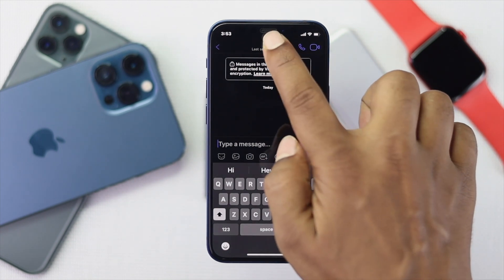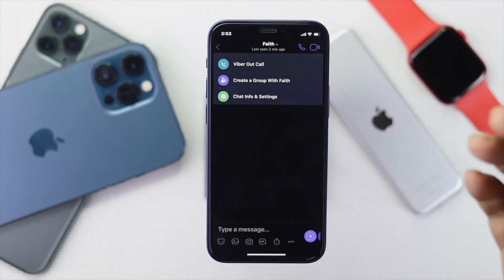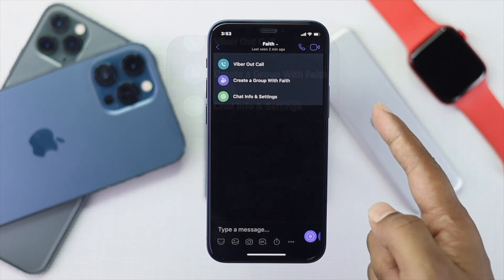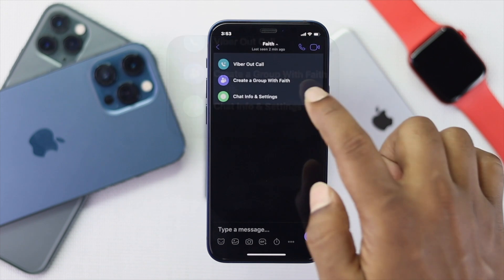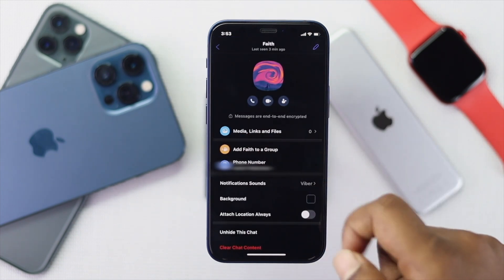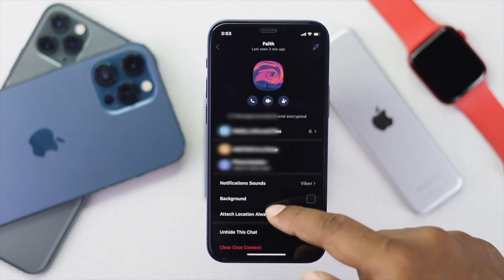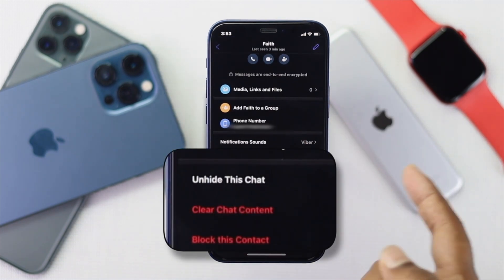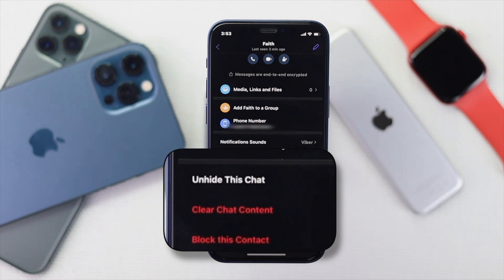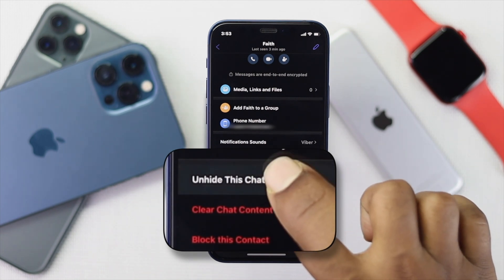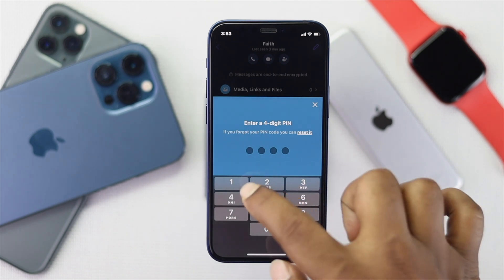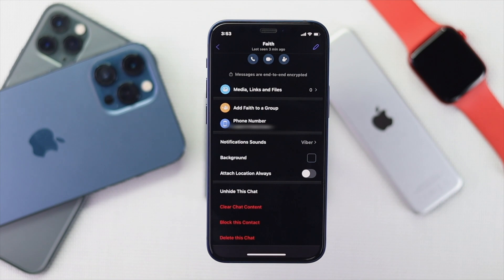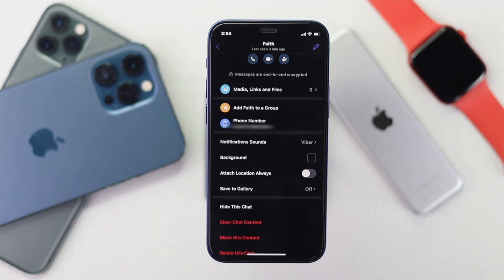After entering the PIN code, the conversation will come to the surface. Tap on that person's name and you will see an option called Chat Info or Settings. Tap on it and scroll down until you find the option called Unhide This Chat. Tap Unhide This Chat and it will ask you to enter the PIN again to unhide that chat.